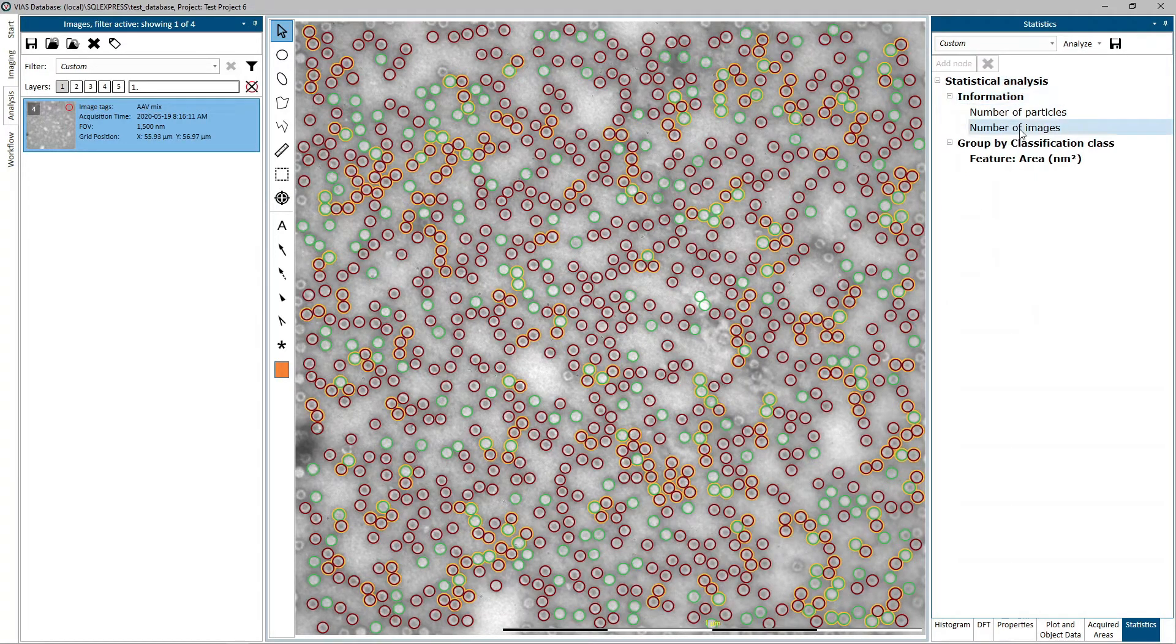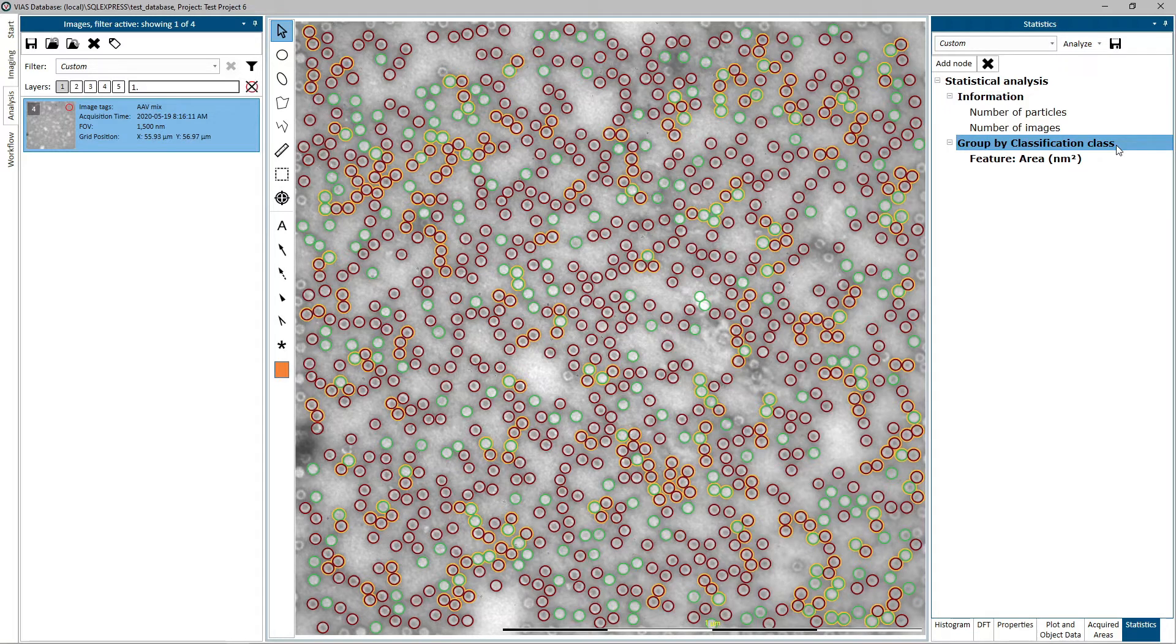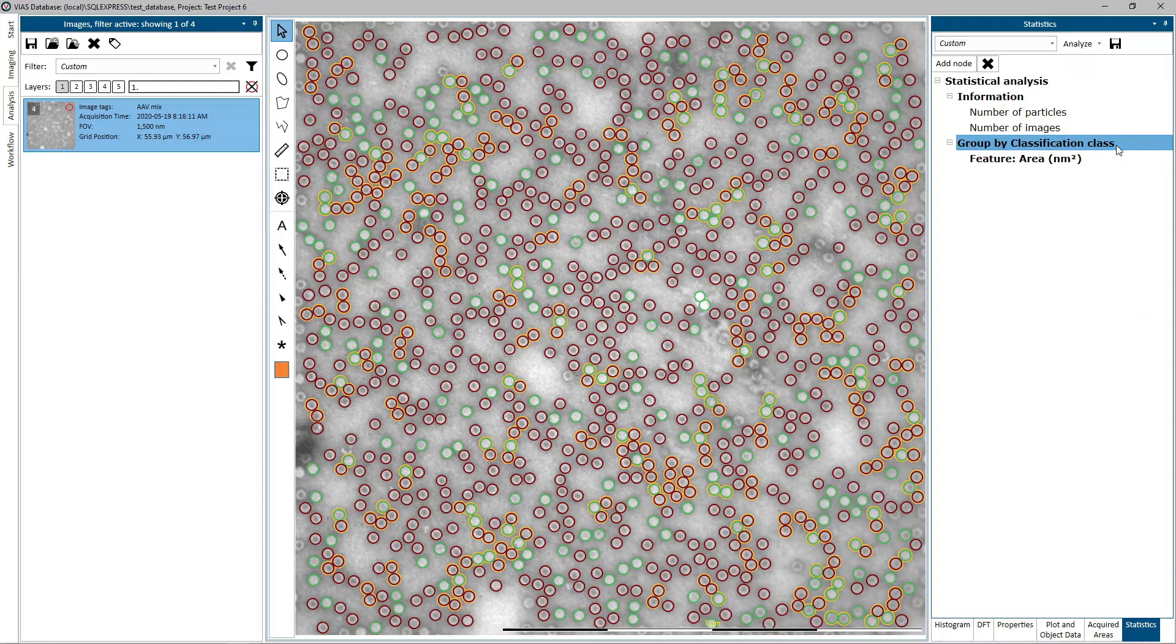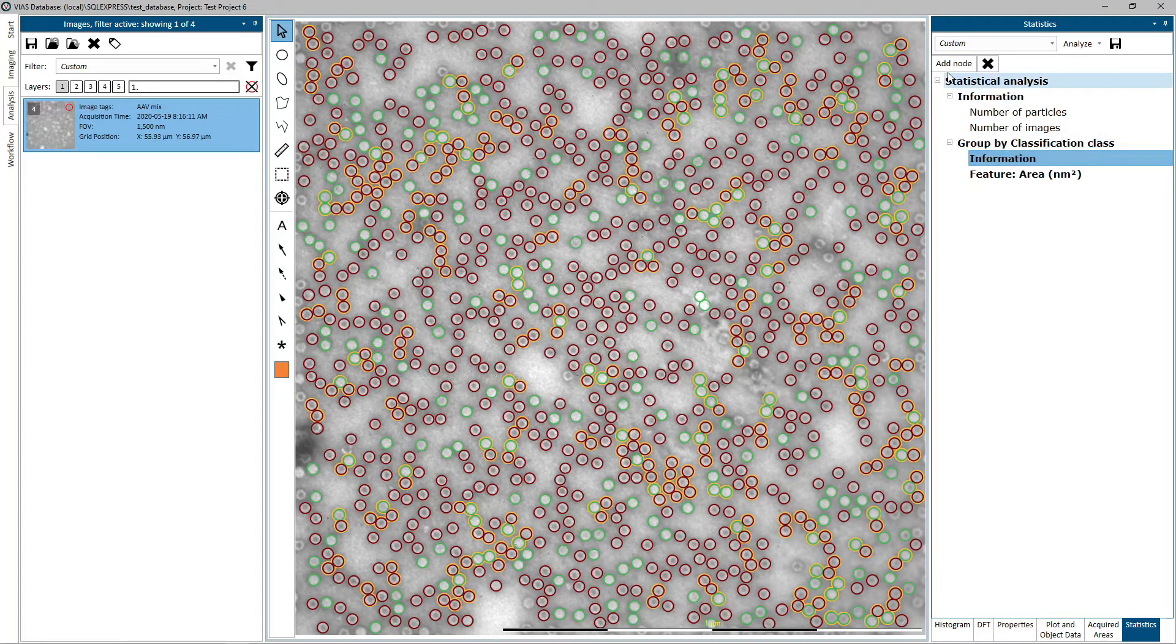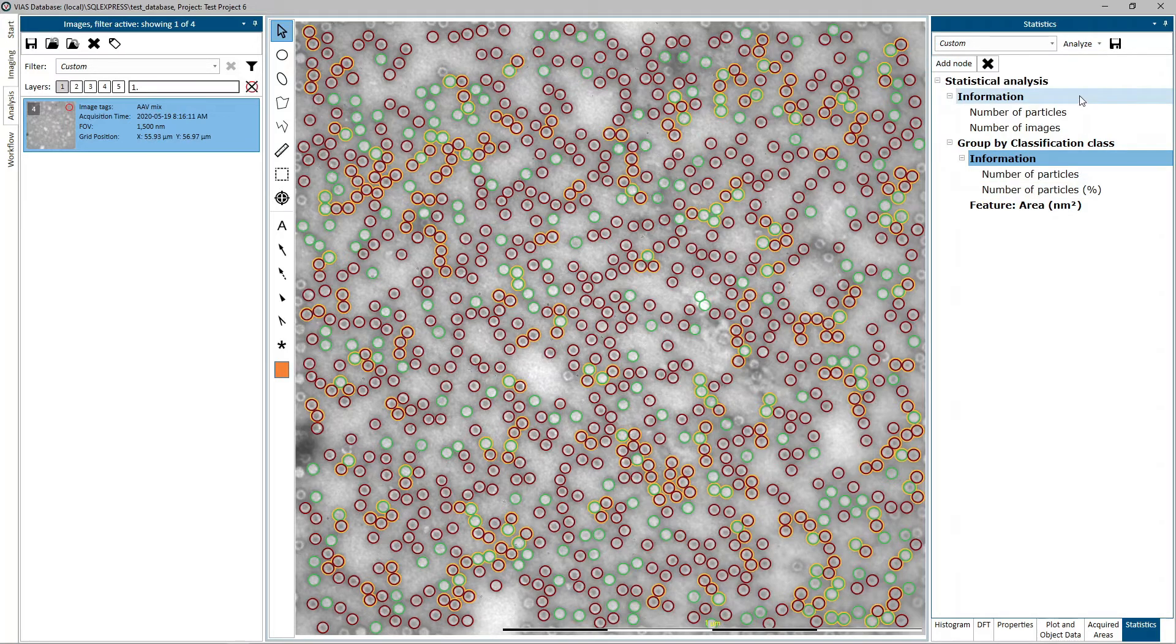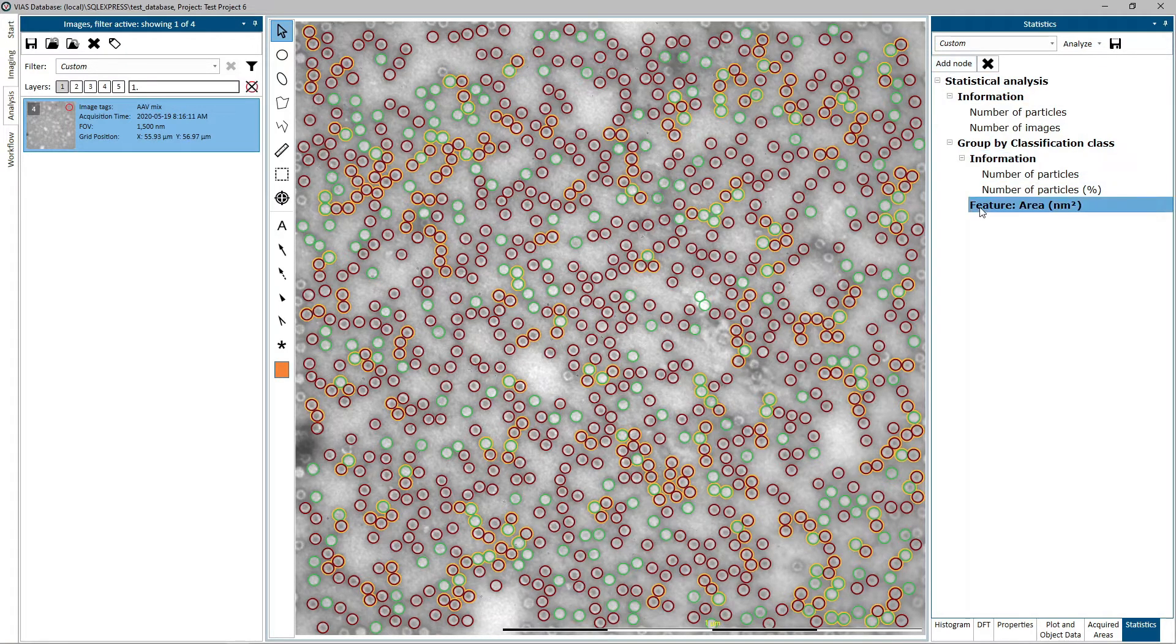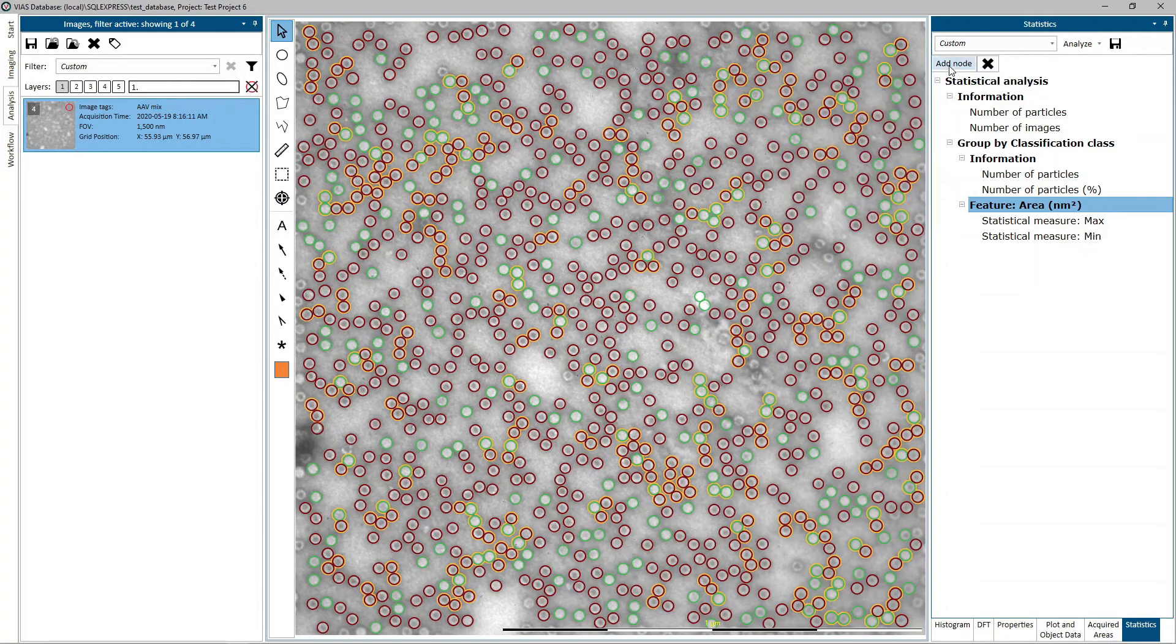If you want the statistics to be separated, it is important to first add a group by node from the root node before adding other feature nodes under it. Here we chose classification class to sort the data by each identified class. It is also good to have some information data nodes here. In order for this data to be sorted properly, add feature nodes under the group by node.